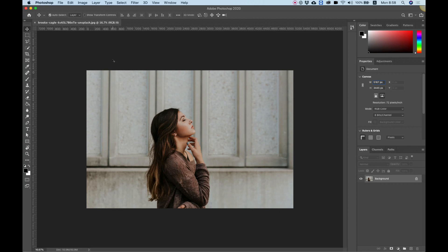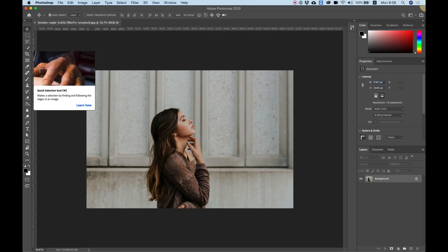To use the quick selection tool, you can find it over here. Just hover over that tool right here and you'll see quick selection tool.